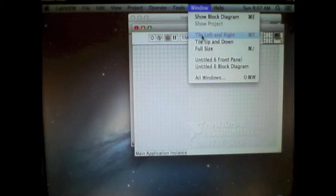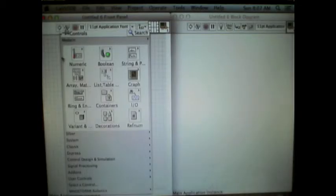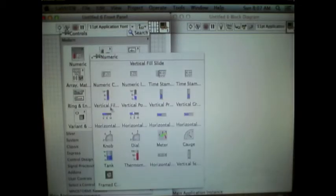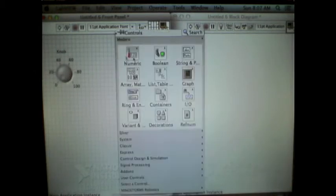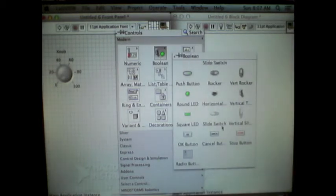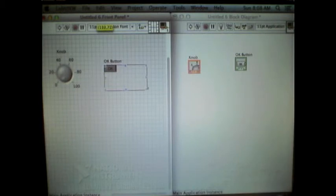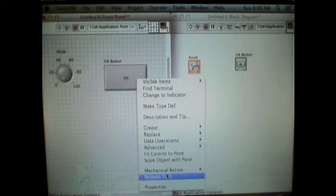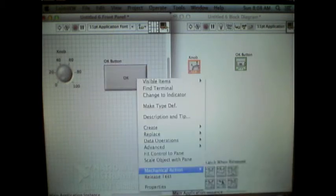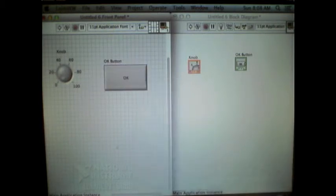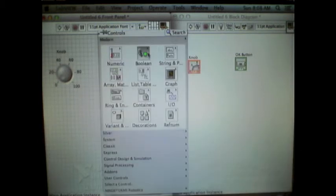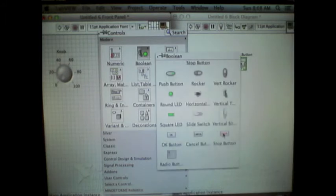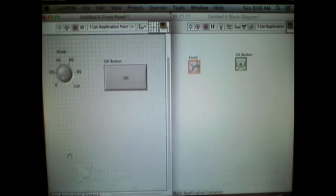This is meant to just quickly demonstrate the range of possibilities of the types of things that you can create using the front panel. So here I've added a knob, which allows the input of a variety of different values. Here's an OK button. And finally, a third control I'll add is a stop button.